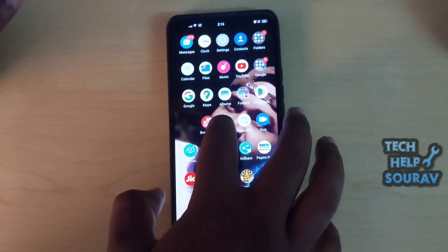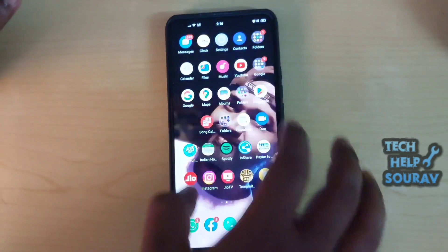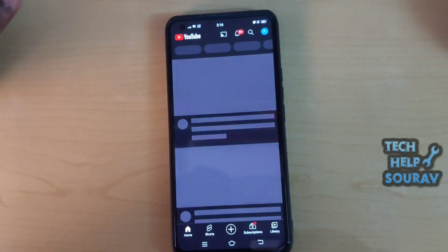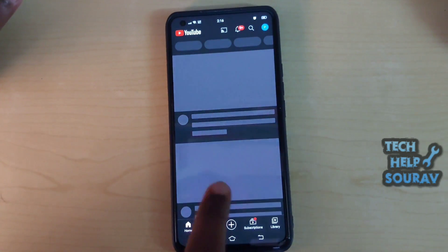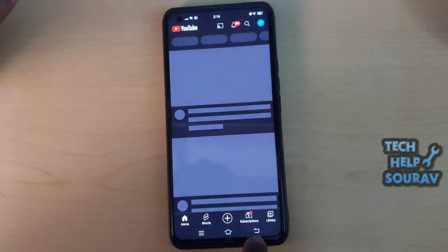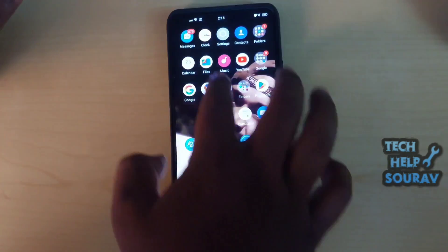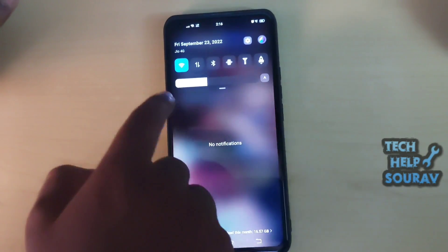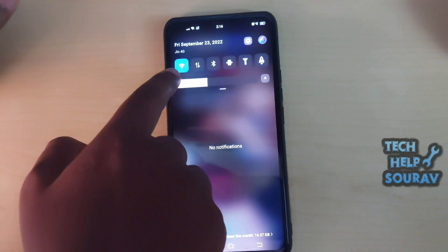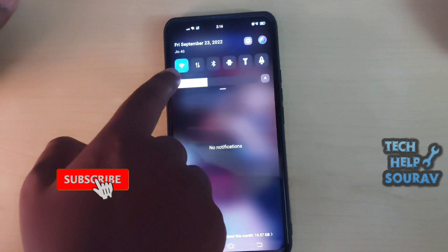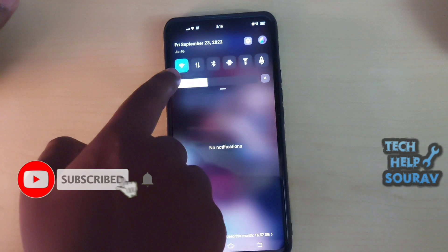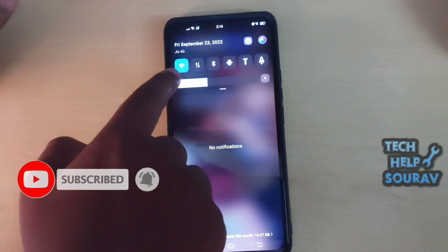Again, when I turn off the mobile data and start the YouTube application, the video loading problem is showing again. That means the problem is happening from my Wi-Fi, but with this Wi-Fi all other pages are opening — only when I open the YouTube application this problem is showing again and again.